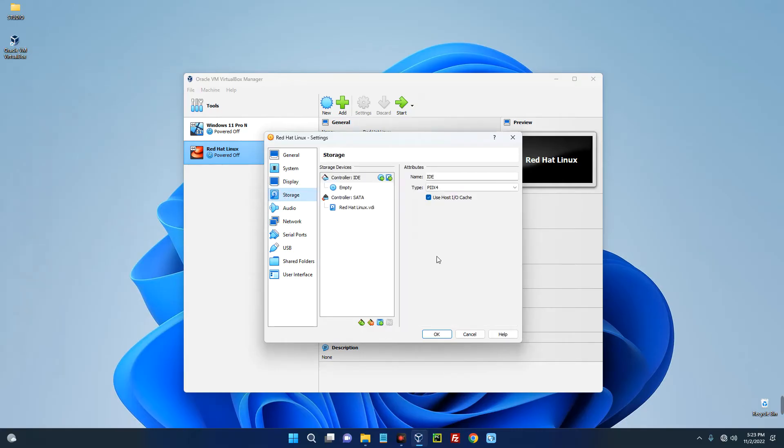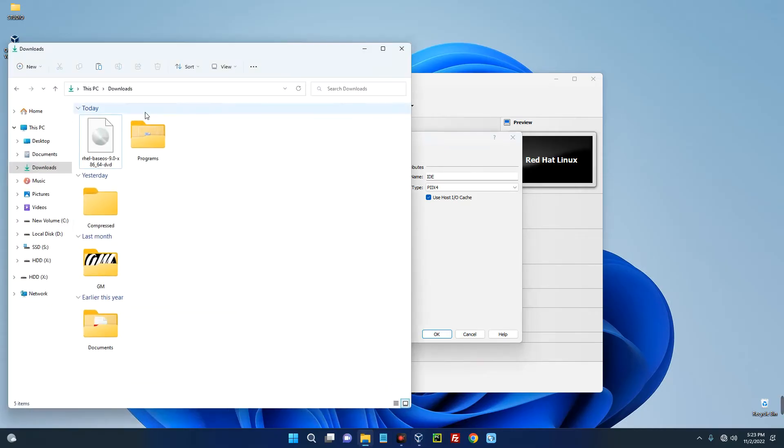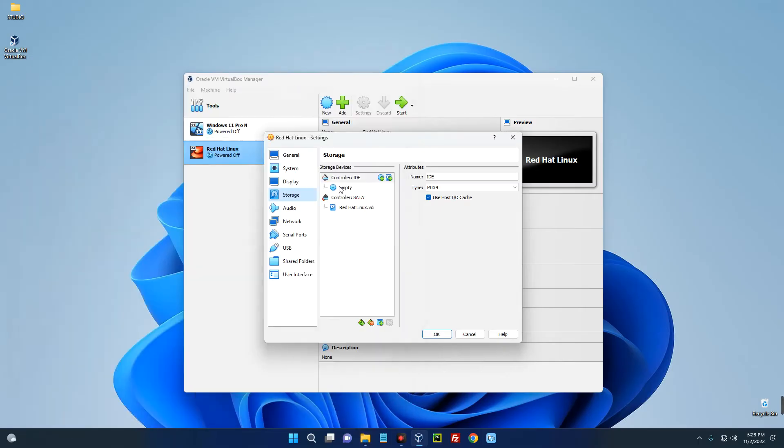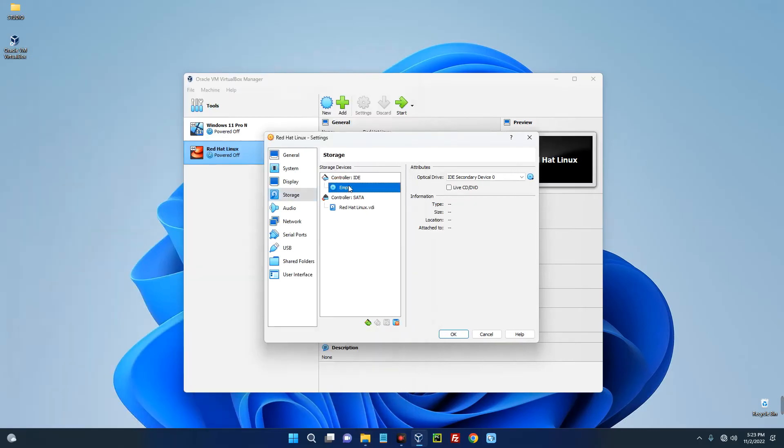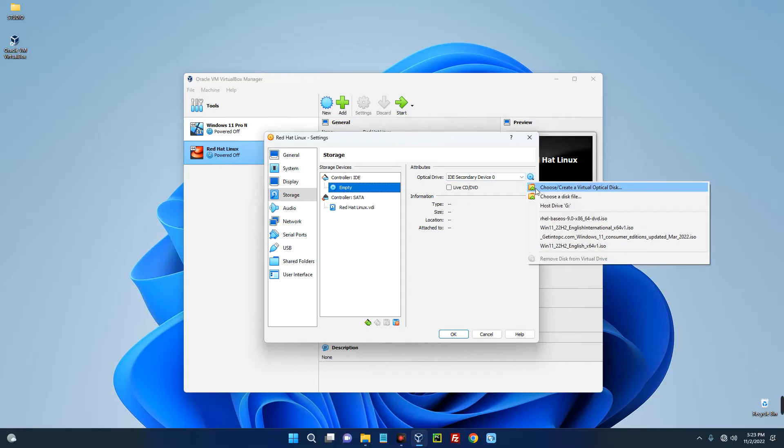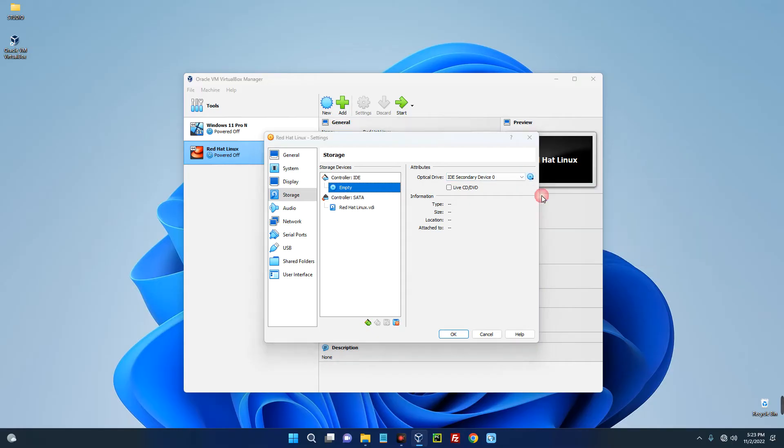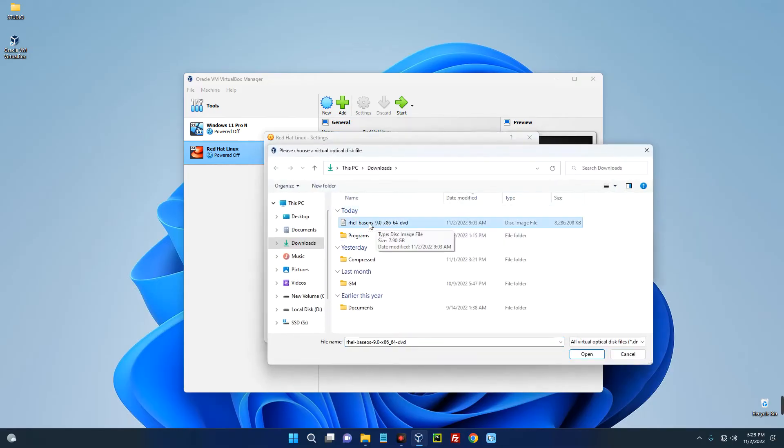Go to Storage and this is where we are going to import the ISO file we downloaded. So this is the ISO file in my file explorer. Now click on Empty over here under the Controller IDE and then click on this disk button over here. Click on Choose a Disk File and then select your Red Hat Linux ISO file we downloaded. Click on Open, OK.